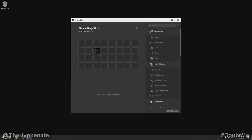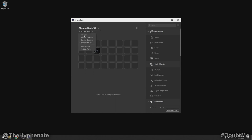In the Stream Deck software, if you click up here where it says Stream Deck XL, that's my current connected device. If you had multiple devices connected you can switch between them. You can even add a mobile device by downloading the Stream Deck app. Underneath that you'll see different profiles — I have one called Multicam Test and it's a blank, brand new profile.